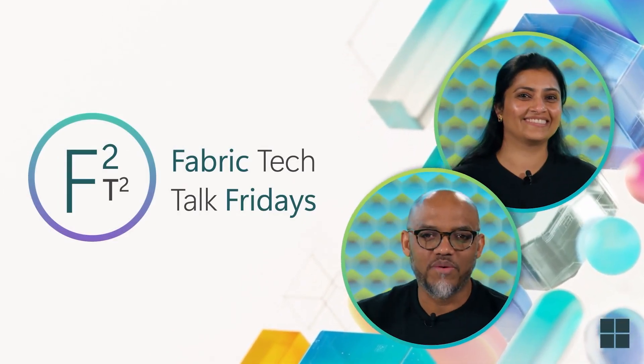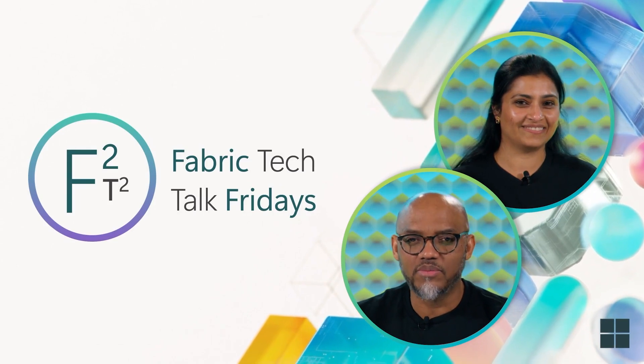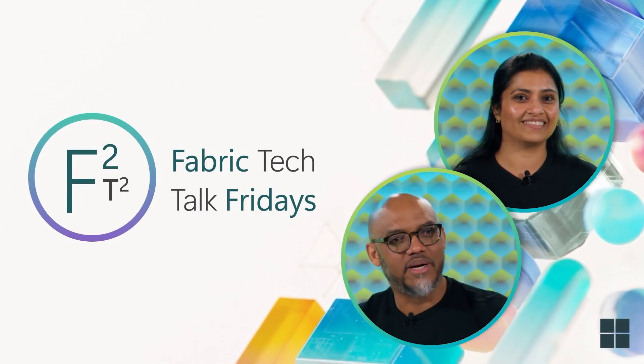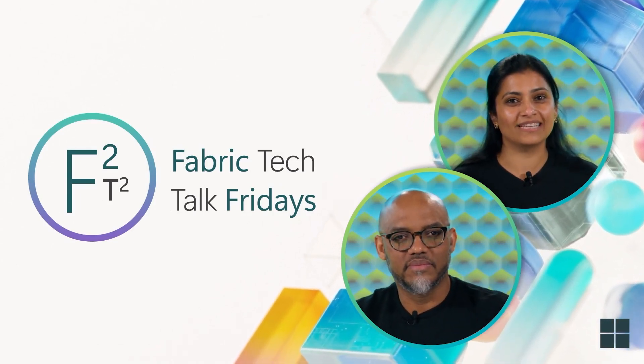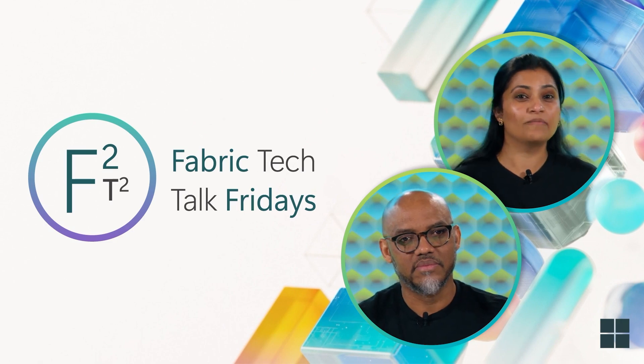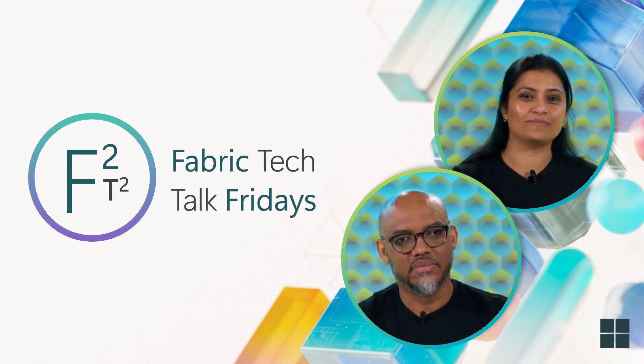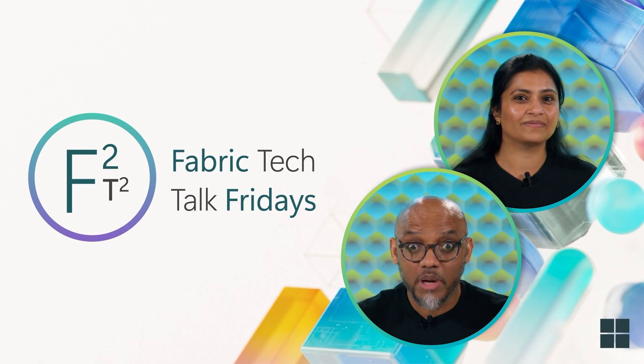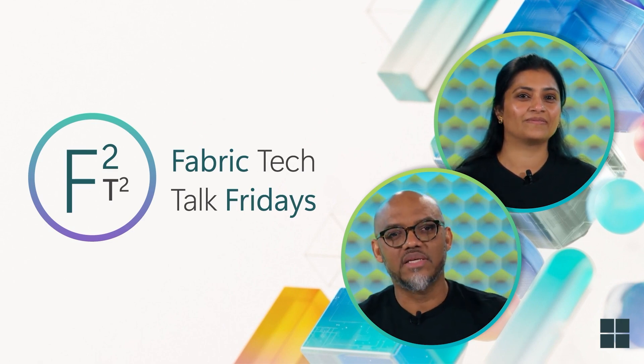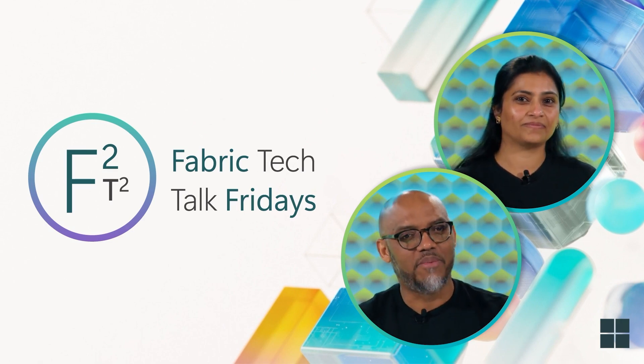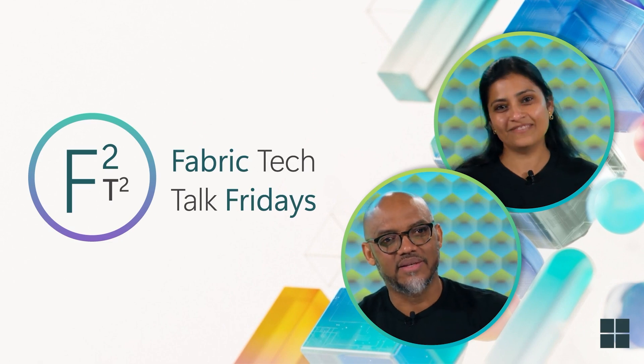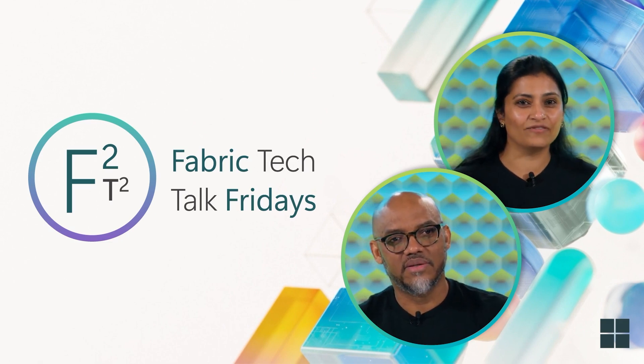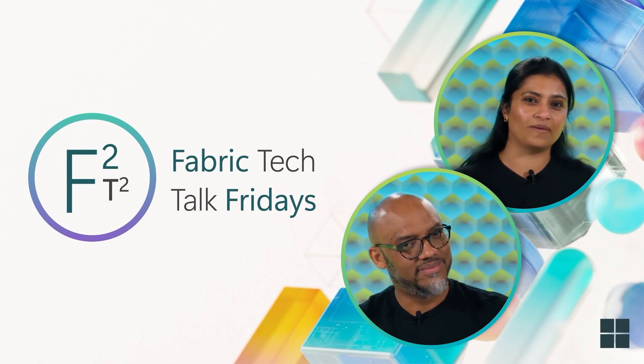Thank you, everyone, for watching. If you found this video valuable, don't forget, hit that like button. If this is your first time visiting the Microsoft Fabric YouTube channel, be sure to smash that subscribe button. Drop a comment below on what you'd like to see on future episodes of Fabric Tech Talk Fridays. That's it for today. See you all next Friday for another deep dive into Microsoft Fabric.